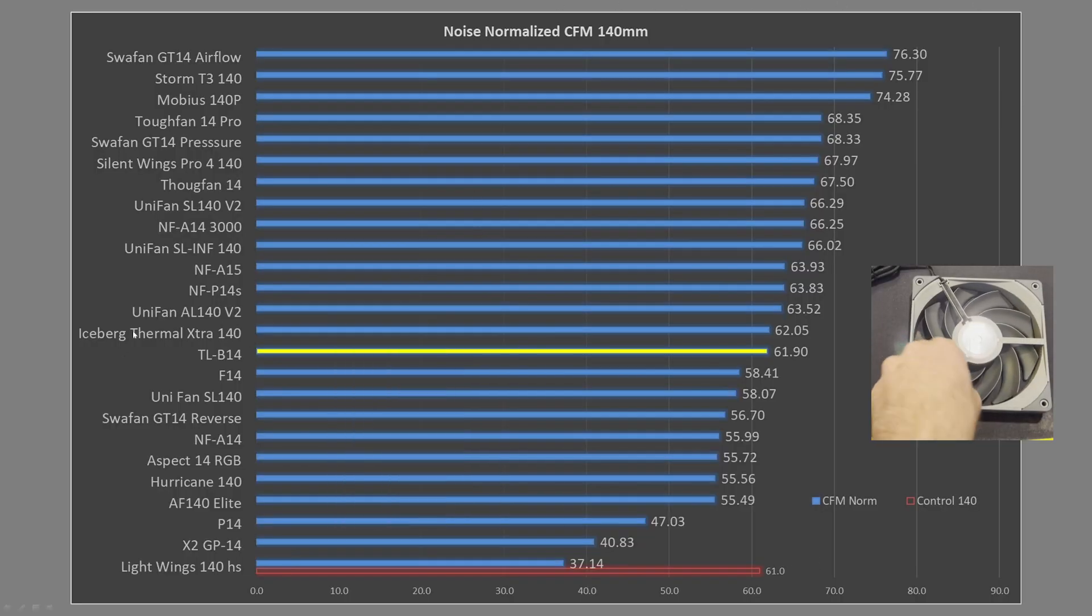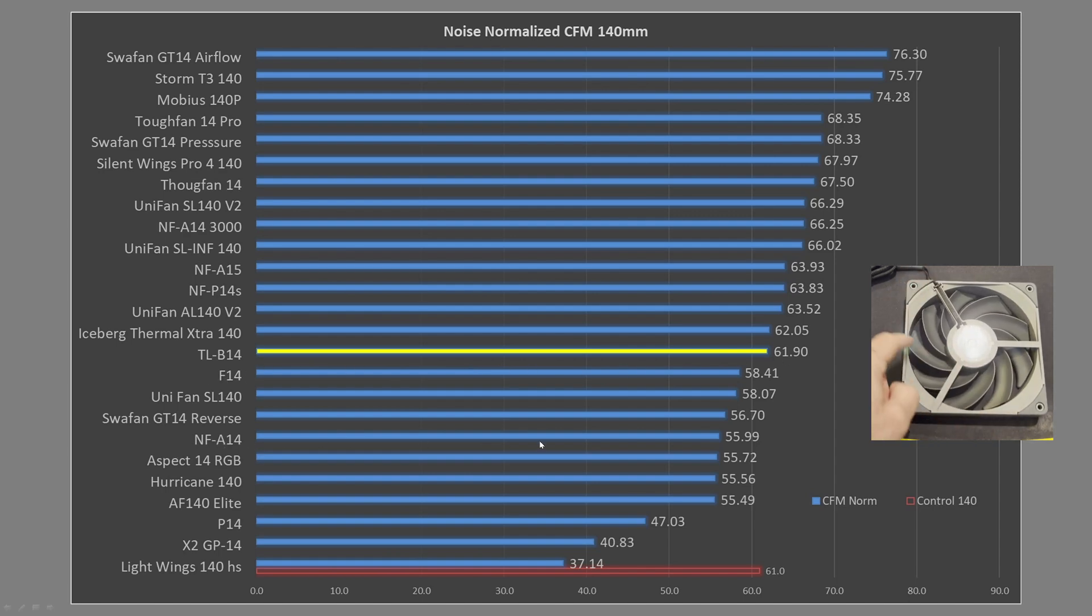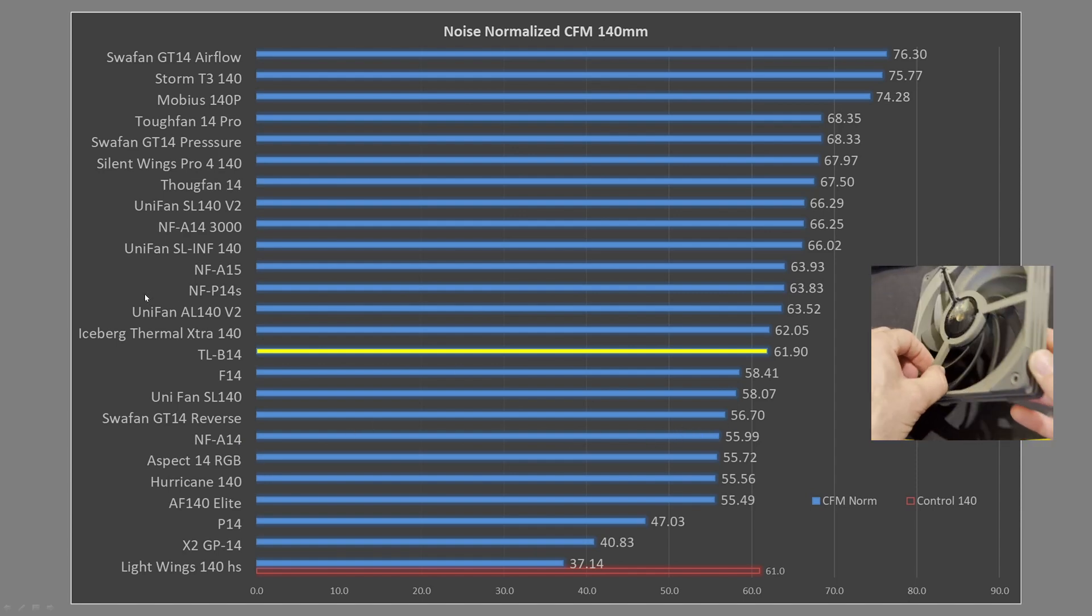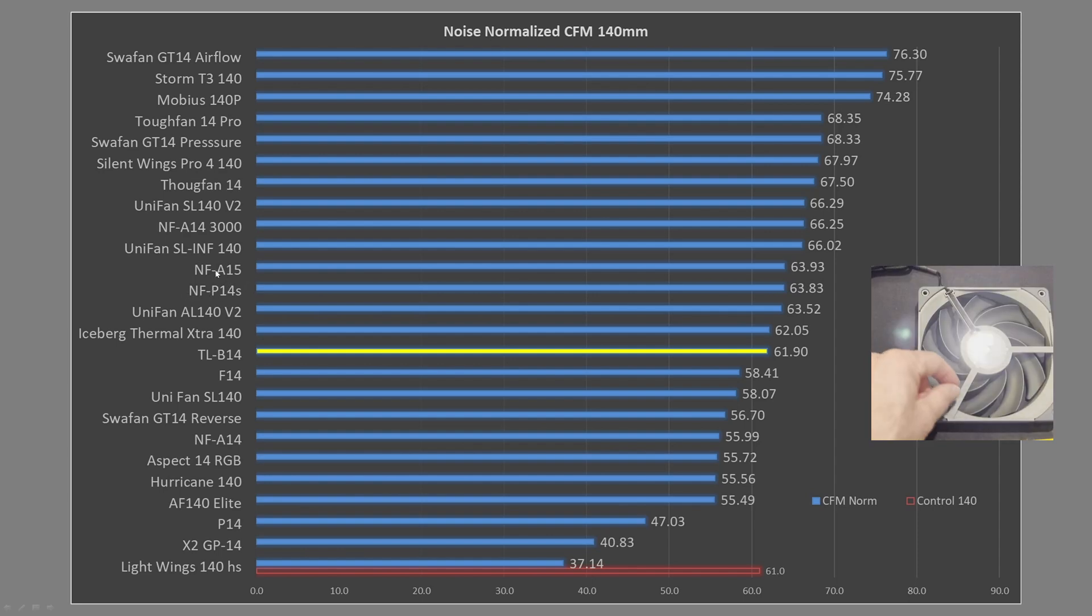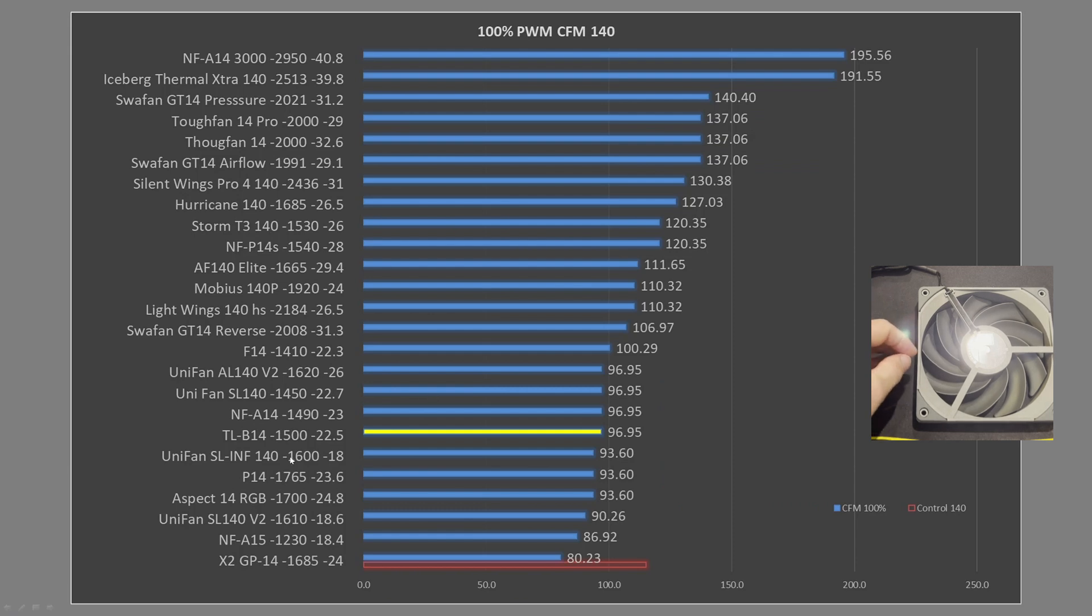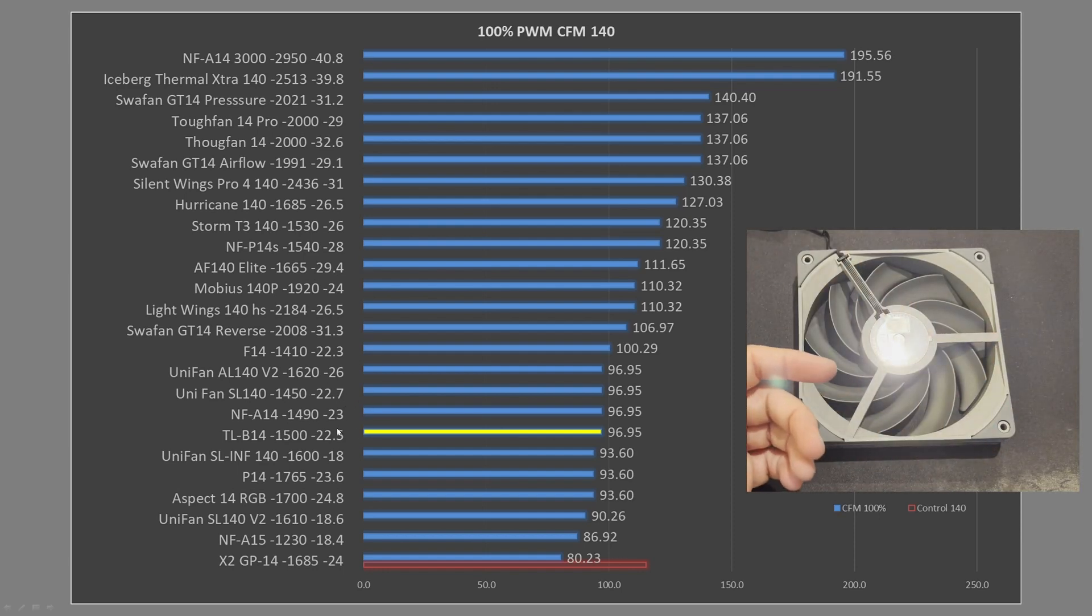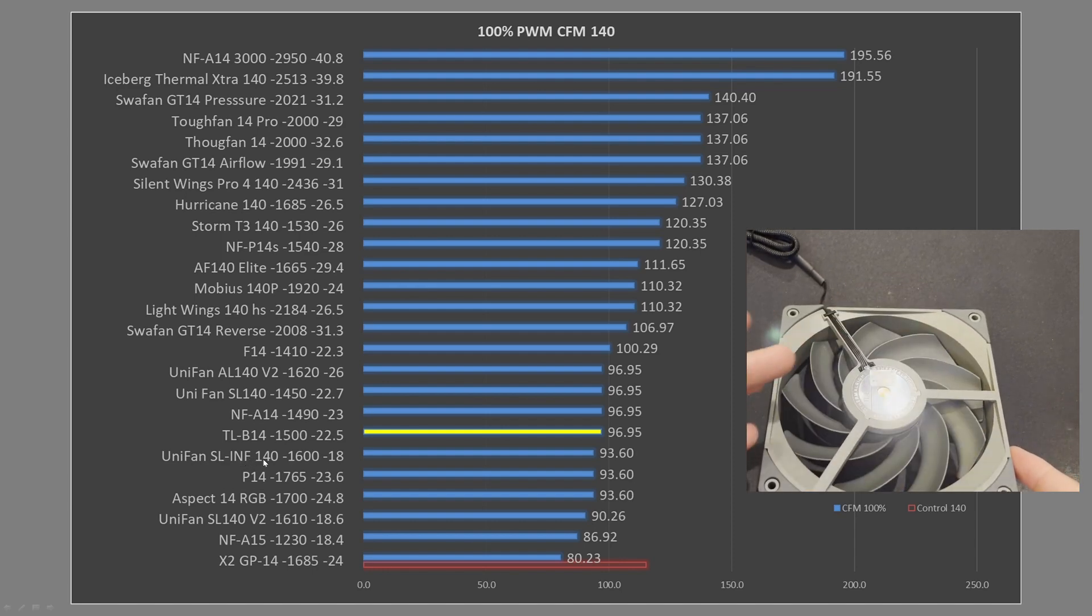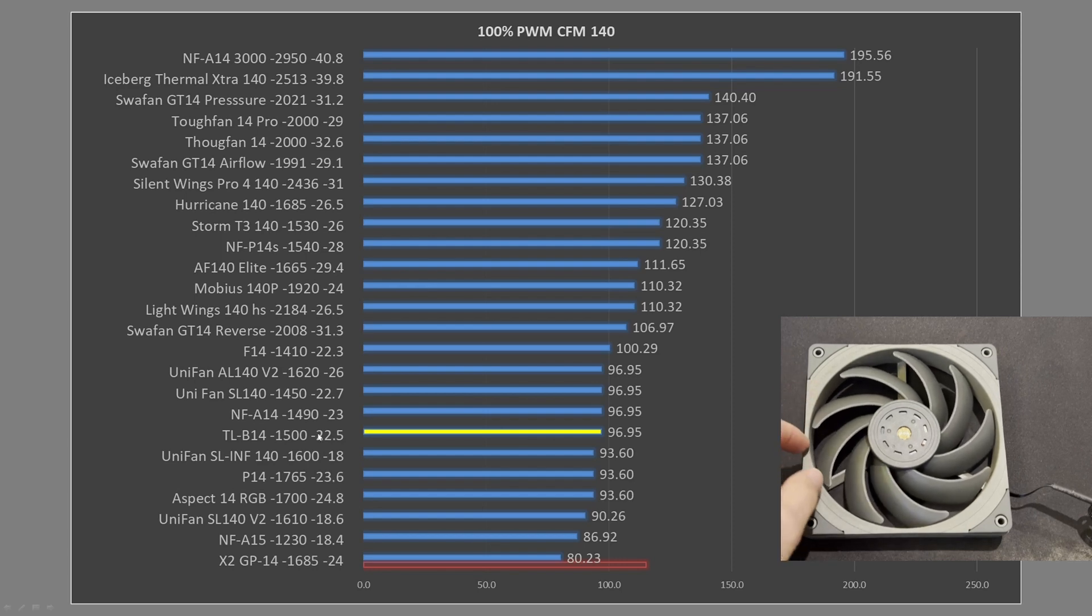Noise normalized results comparing them, right there the B14 is right in the middle. It's outperforming the likes of the F14, and the NFA14 is a little bit behind it as well at that given noise value. There are fans better than it like the P14s Redux. The NFA15 ended up performing slightly better than it. And the 3000 RPM version, the IPC of the A14 is outperforming it as well. Now looking at the TLB14 at 100% PWM fan signaling, it is sitting right in line with the NFA14, which is again a great place for it to be. They have very similar noise levels and very similar RPMs. It is outperforming the Unifan SL Infinity 140, although the Infinity is a little bit quieter, but it is a more expensive fan. And it's a little bit behind the Arctic F14, and of course there are much higher performing fans that are sitting way up there.